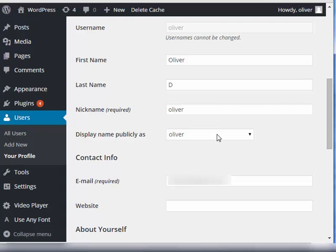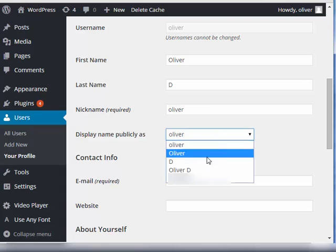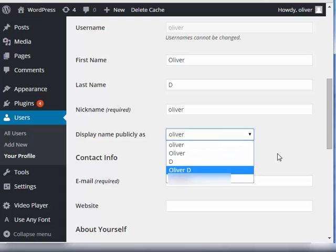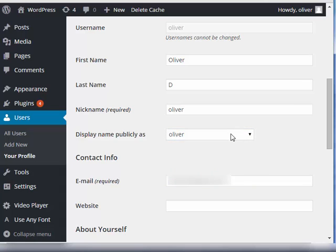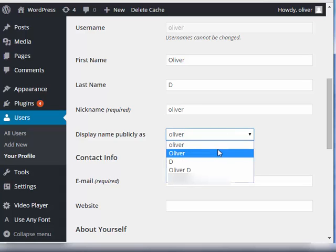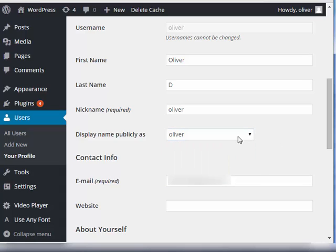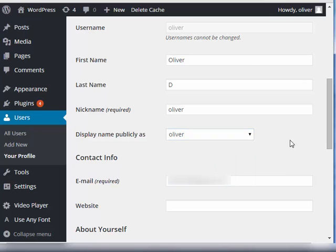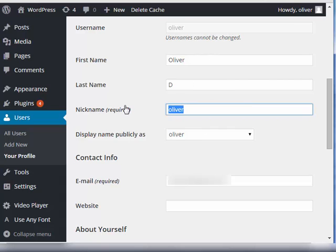As you can see, you can actually change it to any of these options here. When you click on the box just beside display name publicly as, you'll have several options, all of which are derived from these ones.